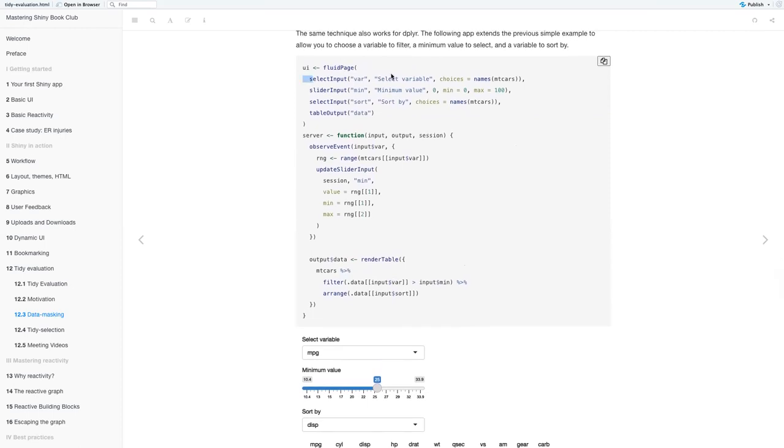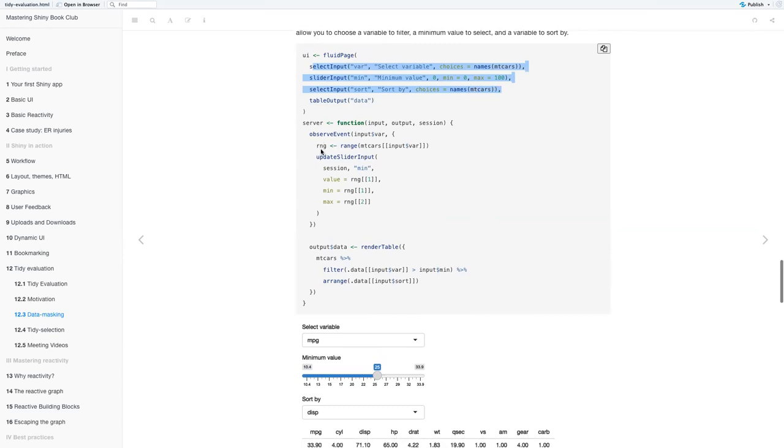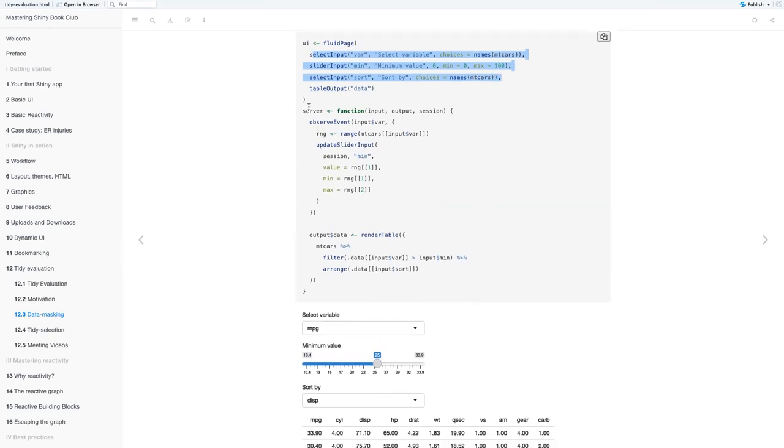The following app extends the previous simple example to allow you to choose a variable to filter, a minimum value to select, and a variable to sort by. So yeah, for inputs, you have the option to select a variable, the minimum variable, and a variable to sort by.